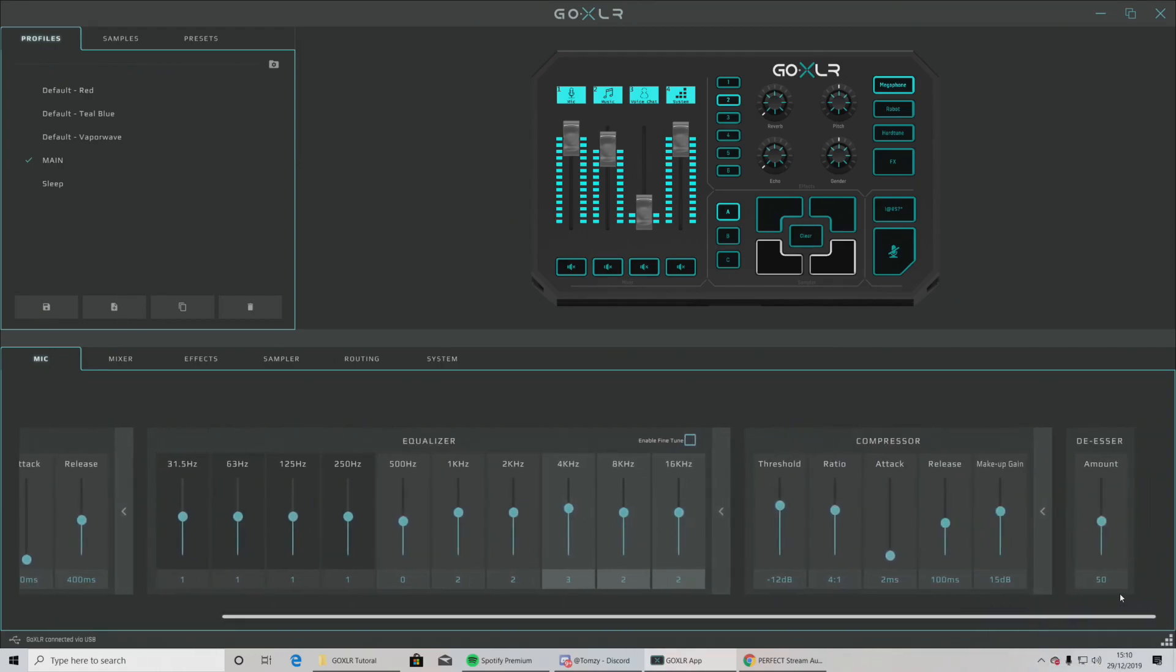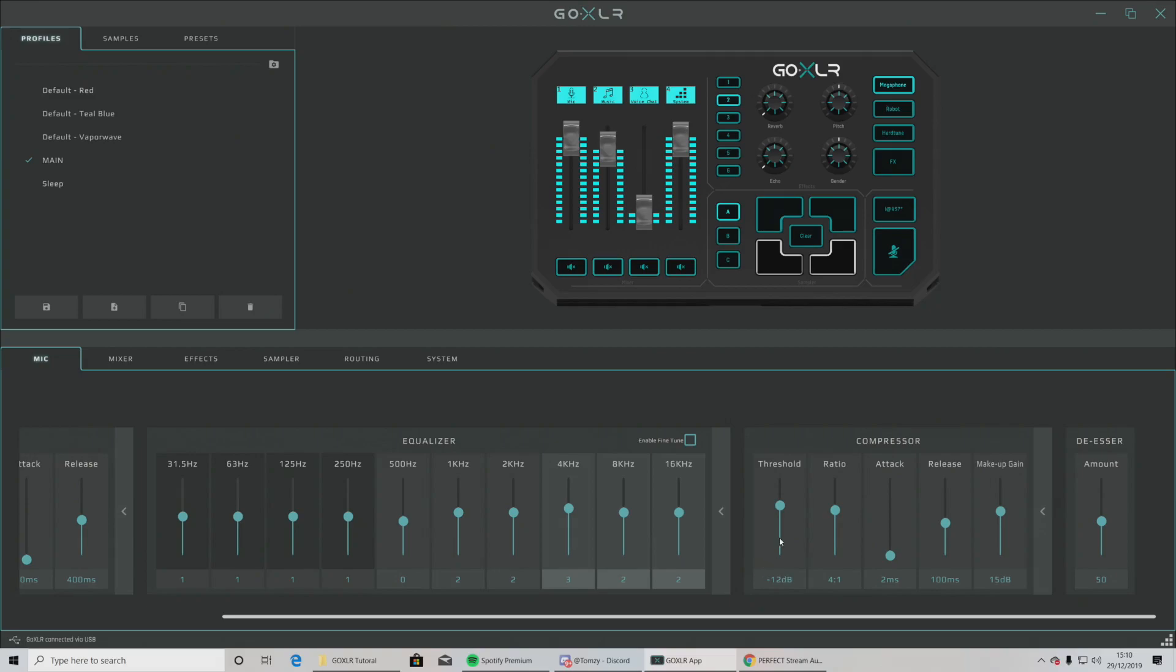The compressor, again, I would implement a compressor because it just stops you sounding really loud on stream when you go to a high-pitched moment or have a burst of energy. So my thresholds on minus 12 dBs, ratio 4 to 1, attack on 2 milliseconds, release on 100 milliseconds, and my makeup gain is on 15 dB.